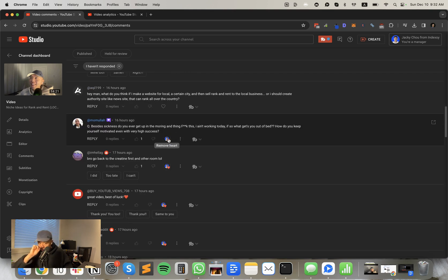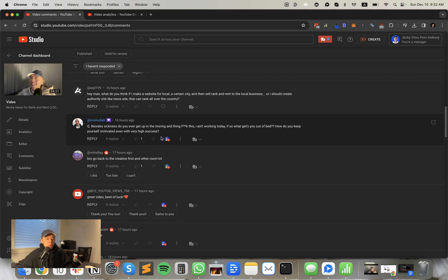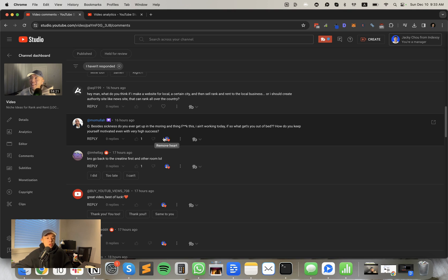Last question. Mo asks besides sickness, do you ever get up in the morning and say, fuck it. I ain't working today. Yes, I do do that, but typically it's only on the weekends I would do that. I don't think I've taken a week day off from zero work. No, not in years, man. I do do it on like Sundays. Does that make sense? Yeah. I just like, sometimes if I don't feel it, I just don't work.